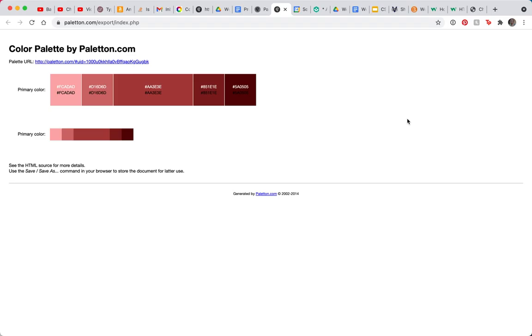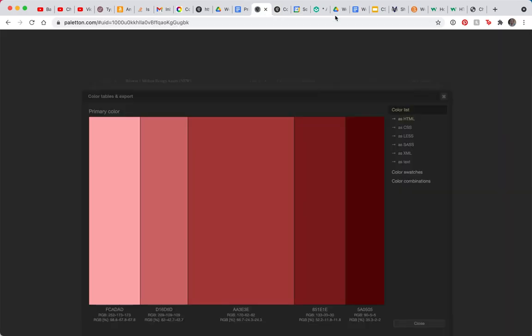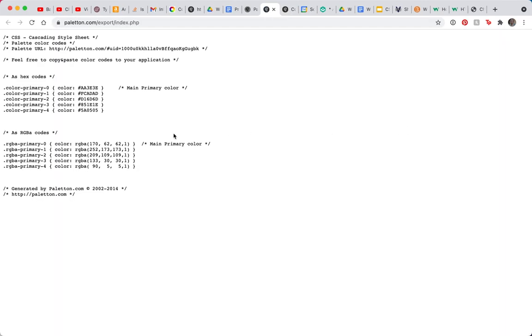One more thing, tables and export. So if I click here, I'll see my color list. And if I go to HTML, it's going to give me the HTML hexadecimal codes for all of that.